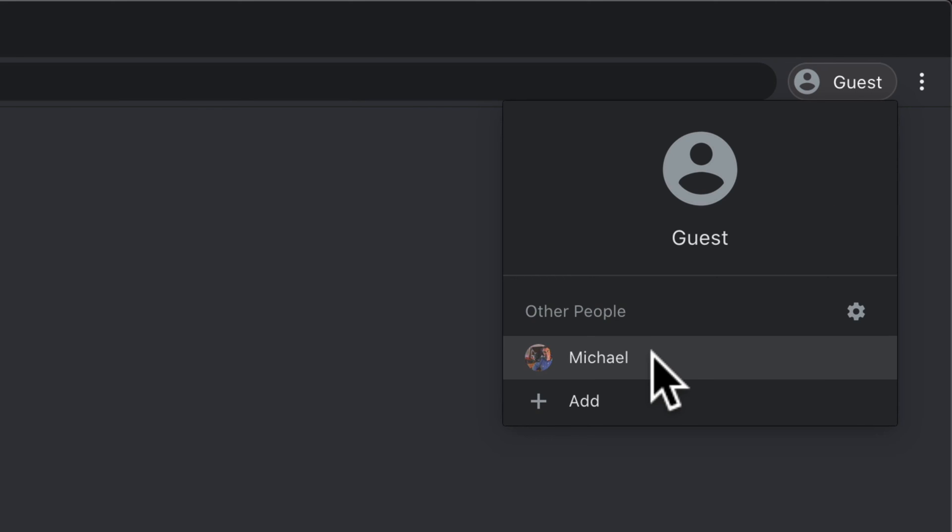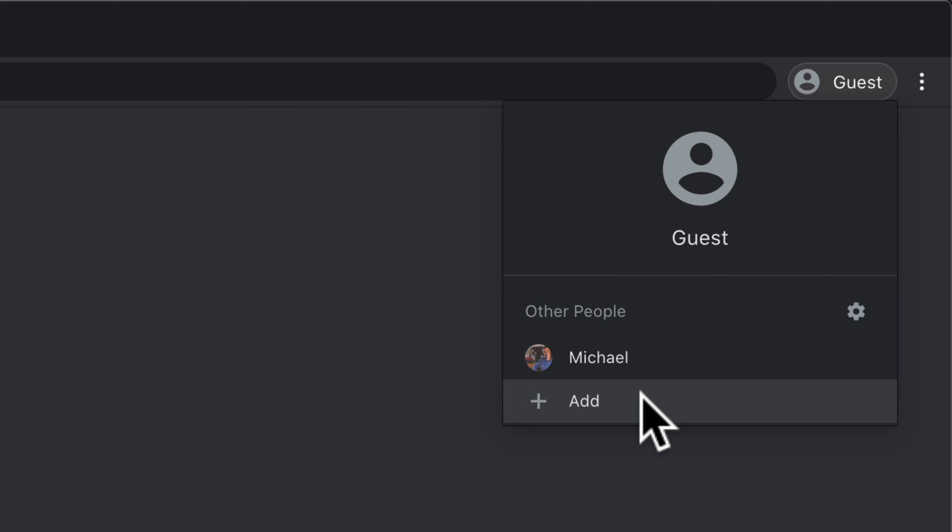You can also add people to your Google Chrome, so if you know people are always going to be using your computer you can create a profile for them.